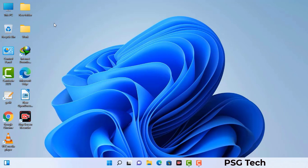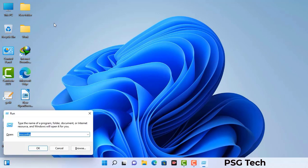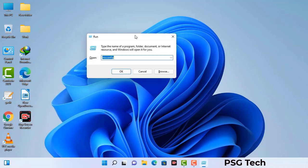Press the Windows button and R button together on your keyboard. The Windows run command box will appear on your computer screen. Type in msconfig and then press the OK button.